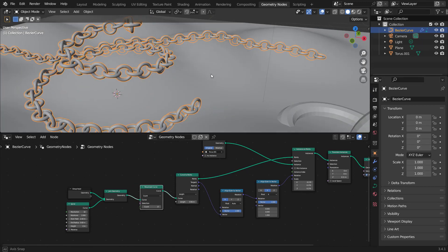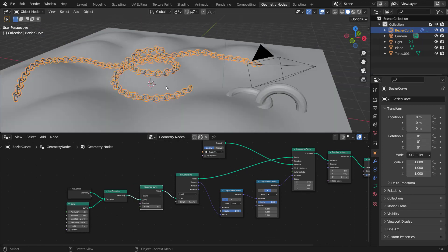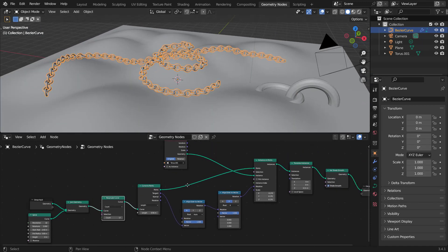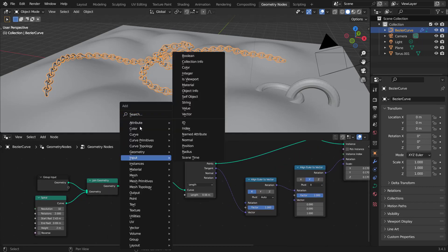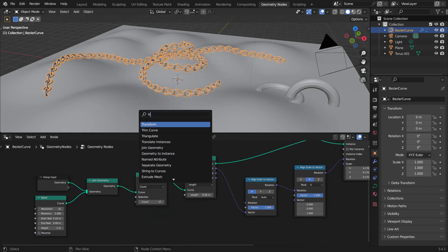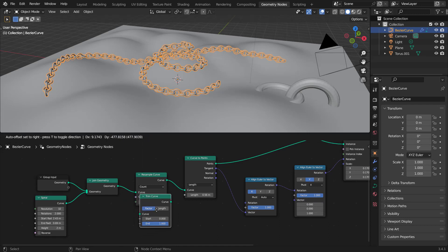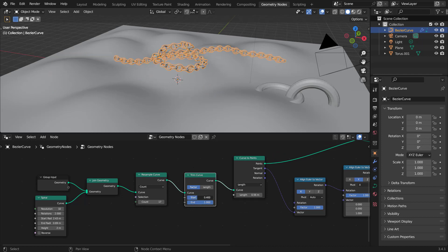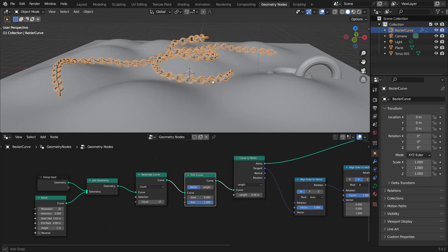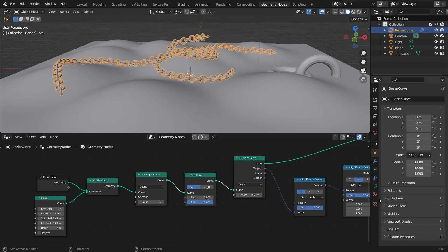Next, let's animate the chain moving along the curve. Hit Shift+A, get a Trim Curve node, and drop it after the Resample Curve. If we change the End value you can see it animates the chain growing; changing the Start animates it from the other direction.